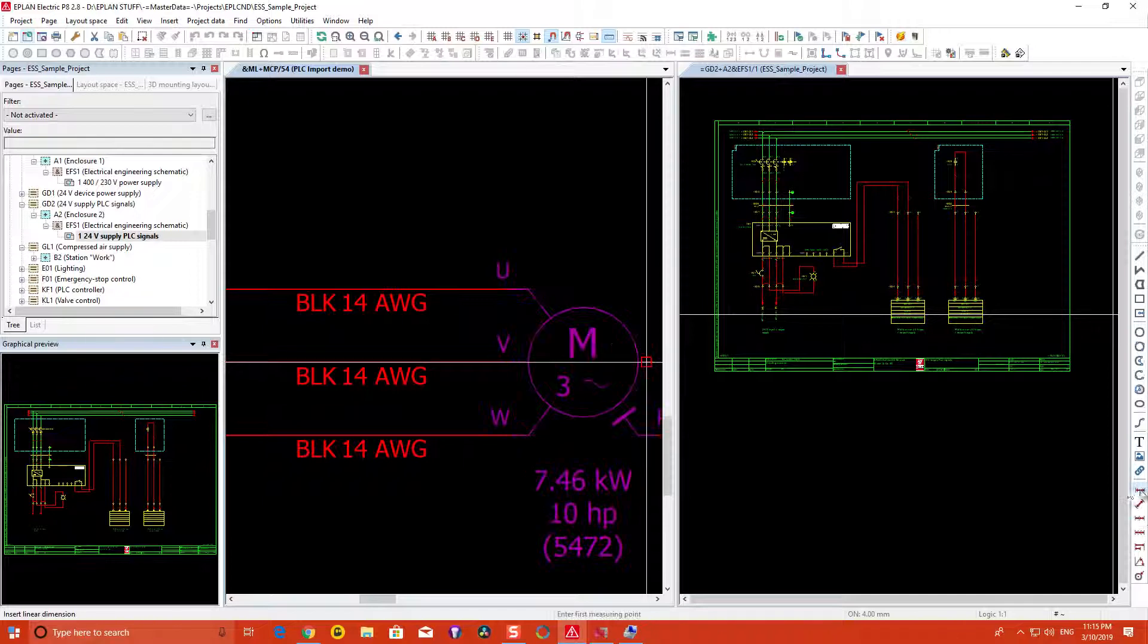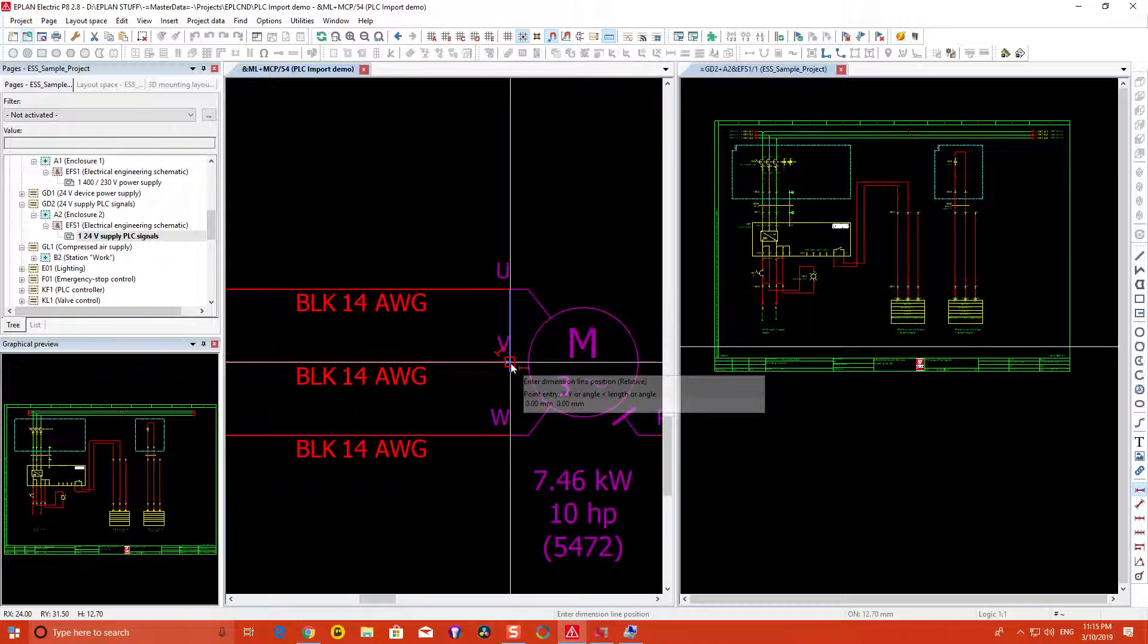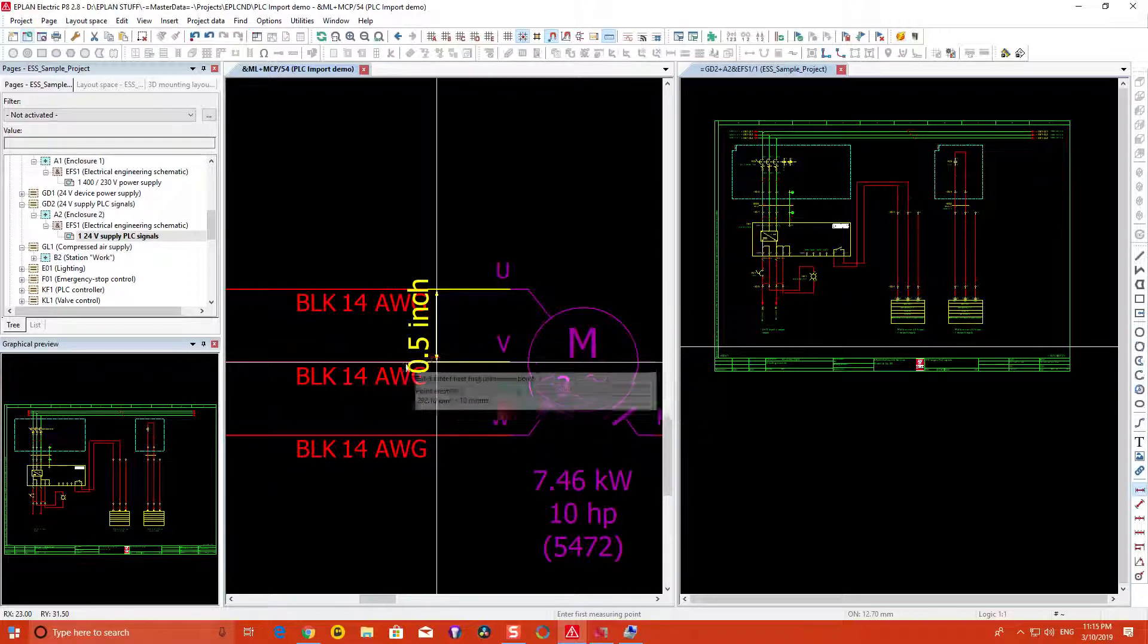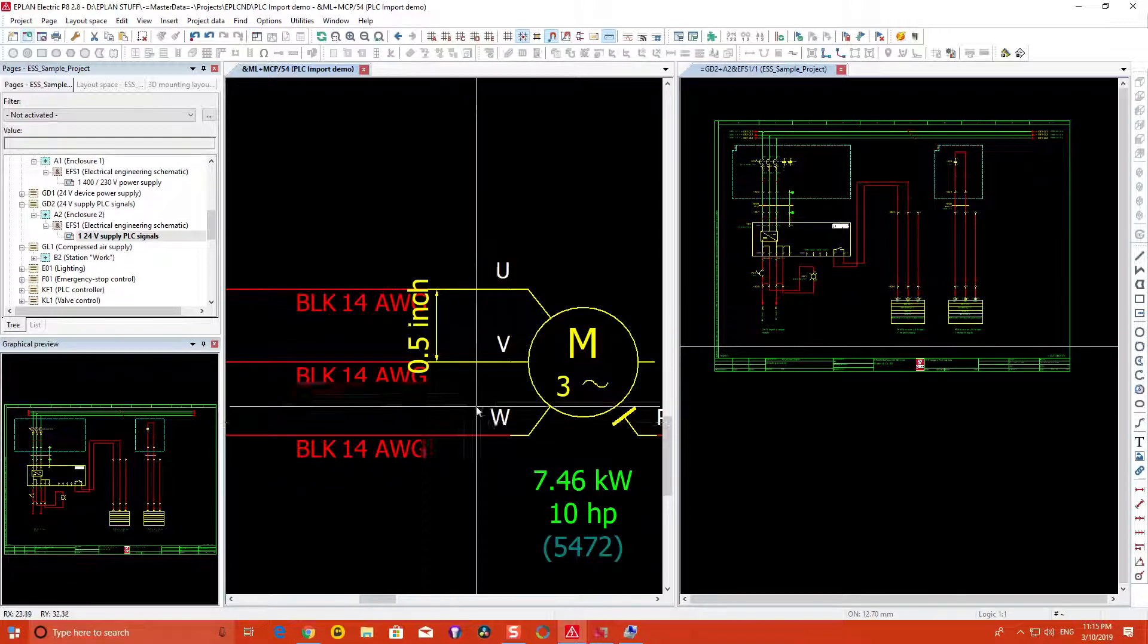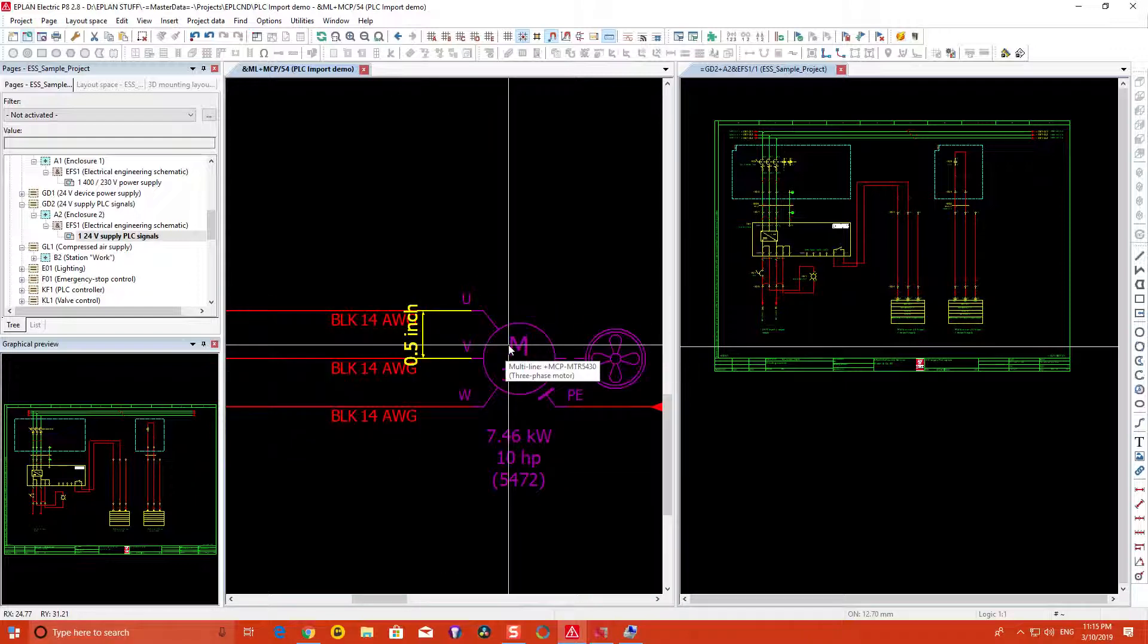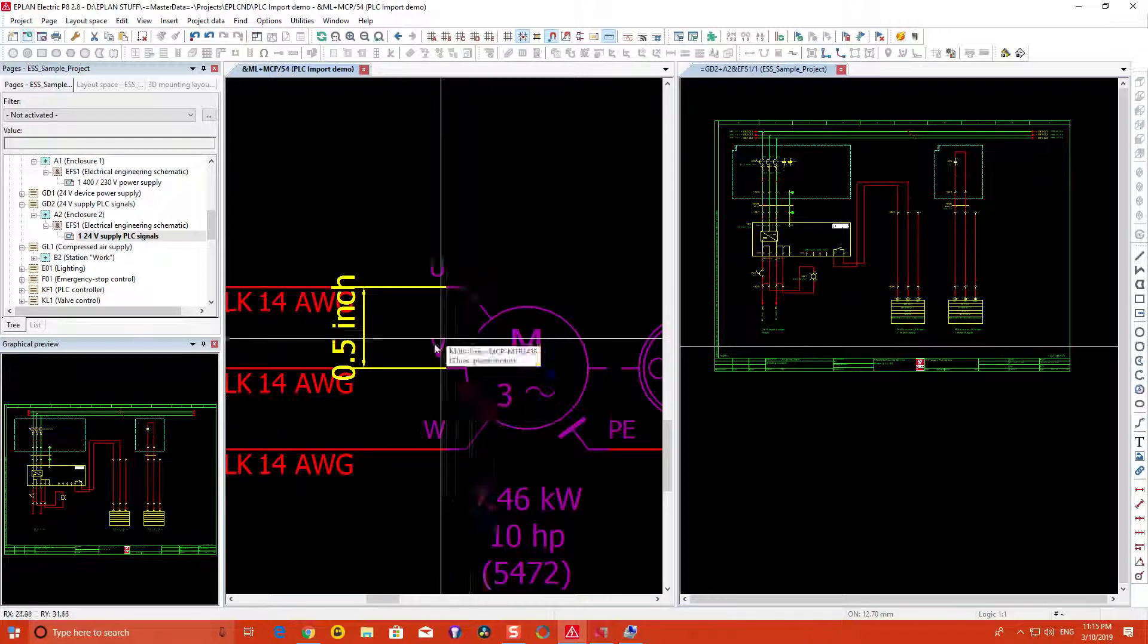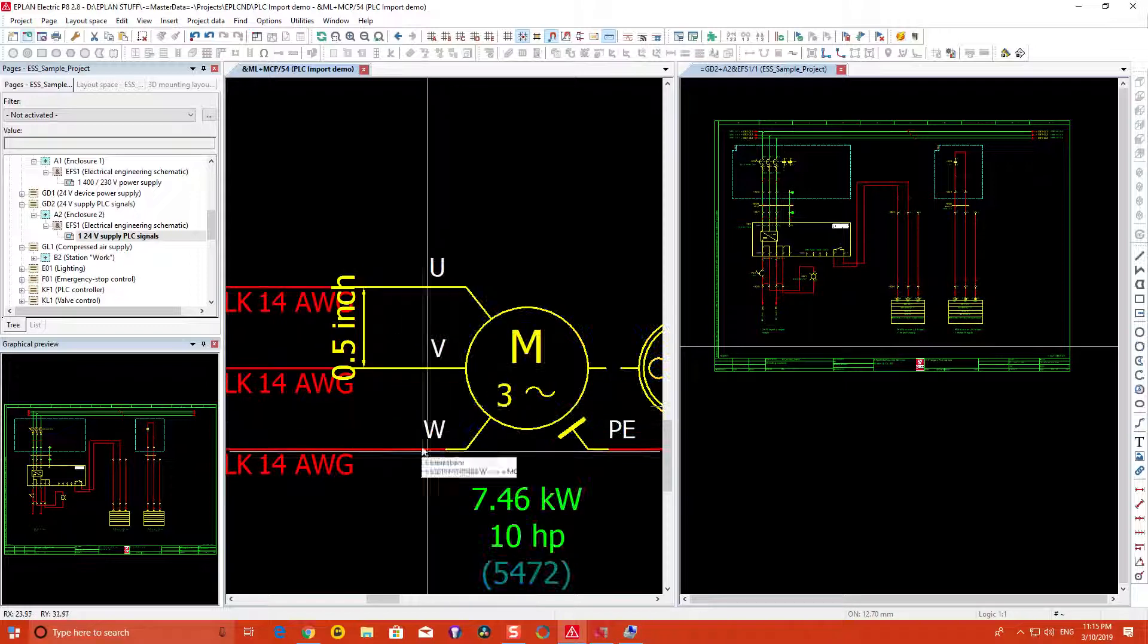If I dimension the connection points from one point to another point, there is a 0.5 inch scale format between those two connection points. This is pretty much determined by the standards to some extent.